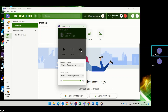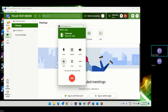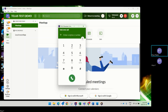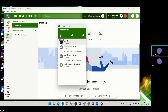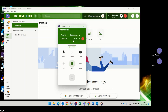You can select the audio option and change your microphone source, speaker source, or adjust your volume. You can also select the add option to get someone on a conference call.